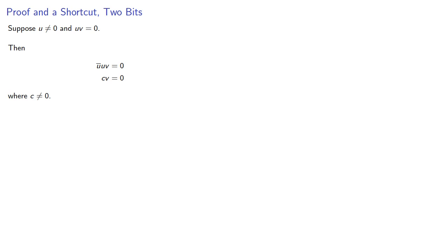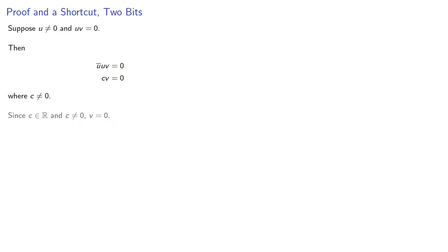And since we have a real number times something equal to 0, that says our something must be 0. Now I've been trying to keep these videos under 5 minutes, and so you can stop here.